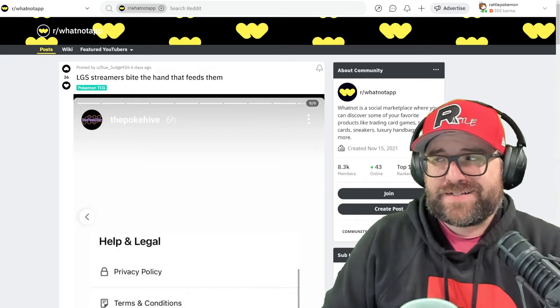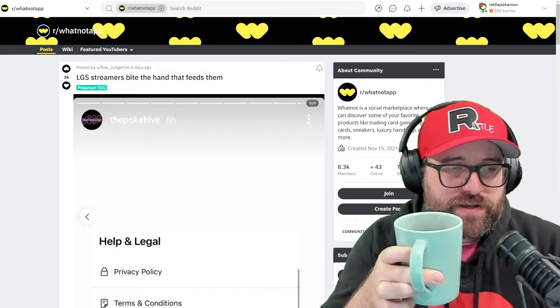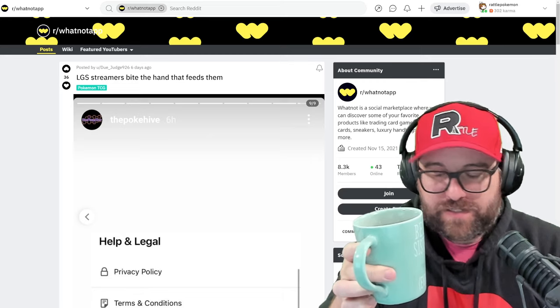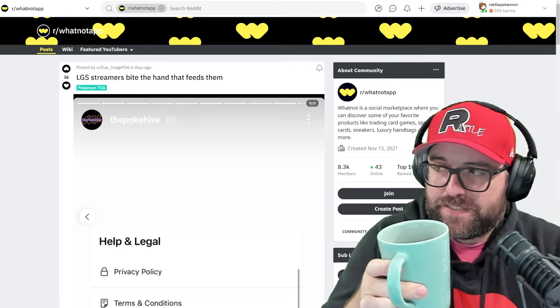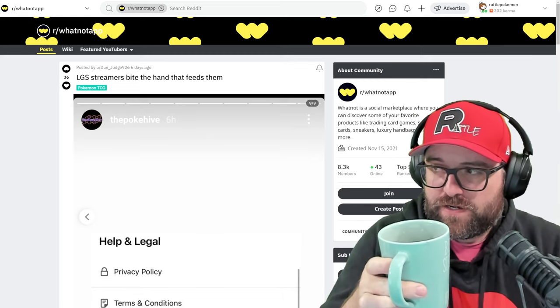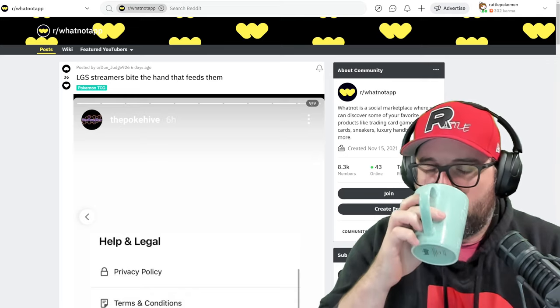Hey guys, welcome back. We have another story, another Whatnot story, another oopsie doopsie scammerino, stolen product situation.